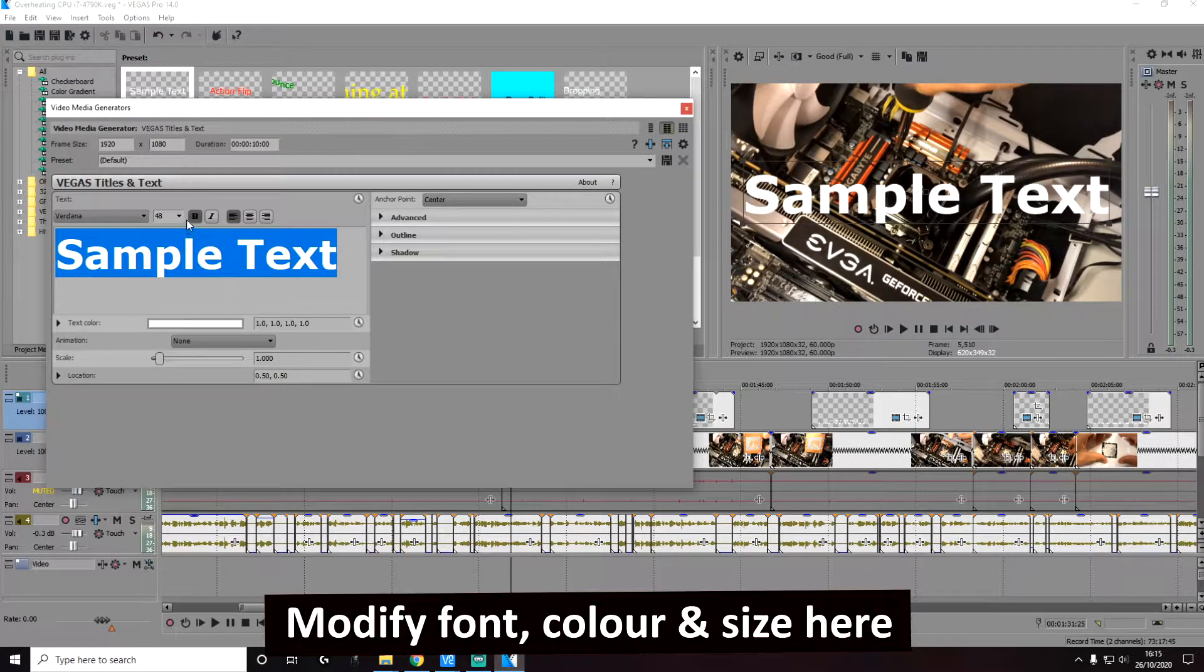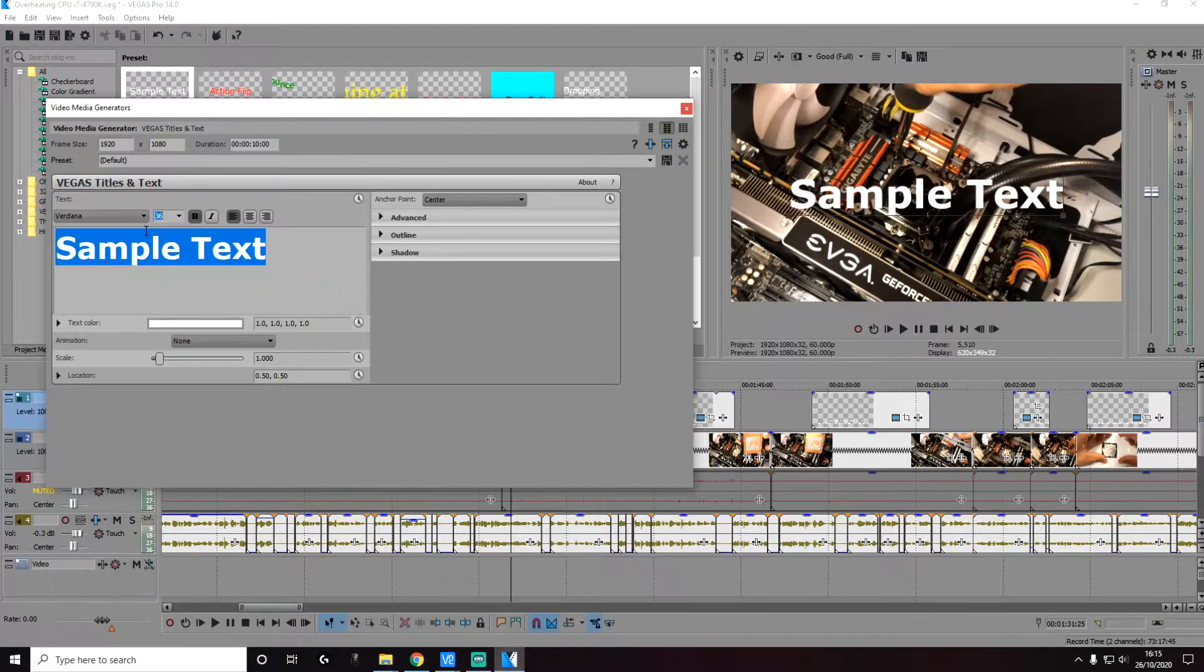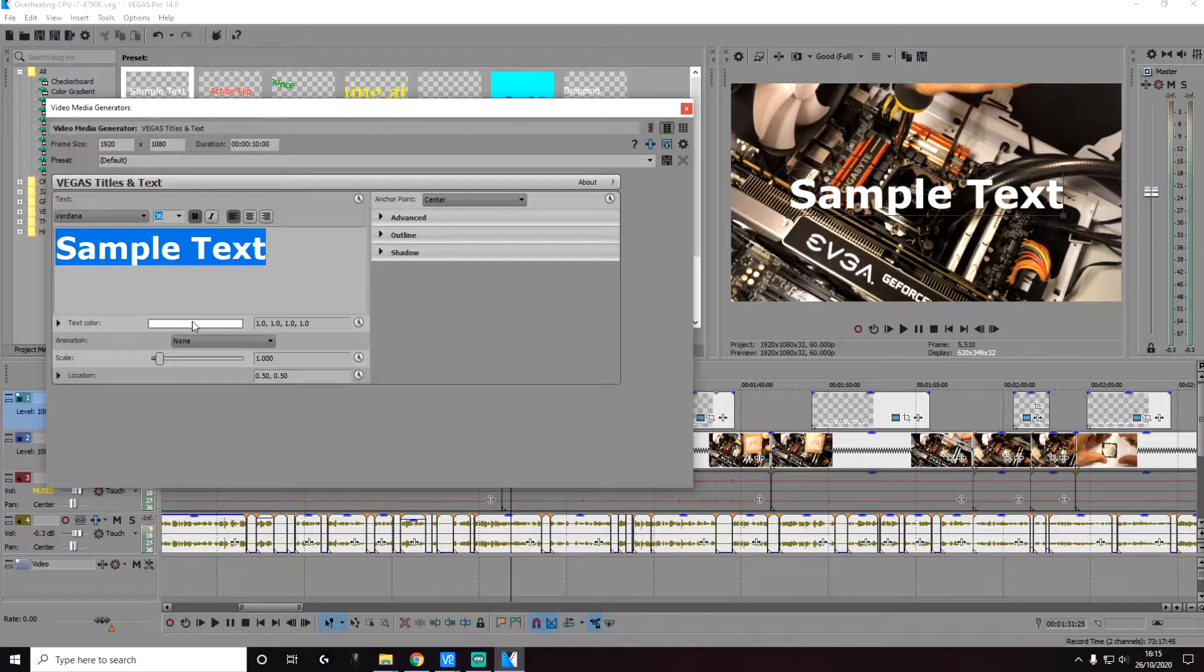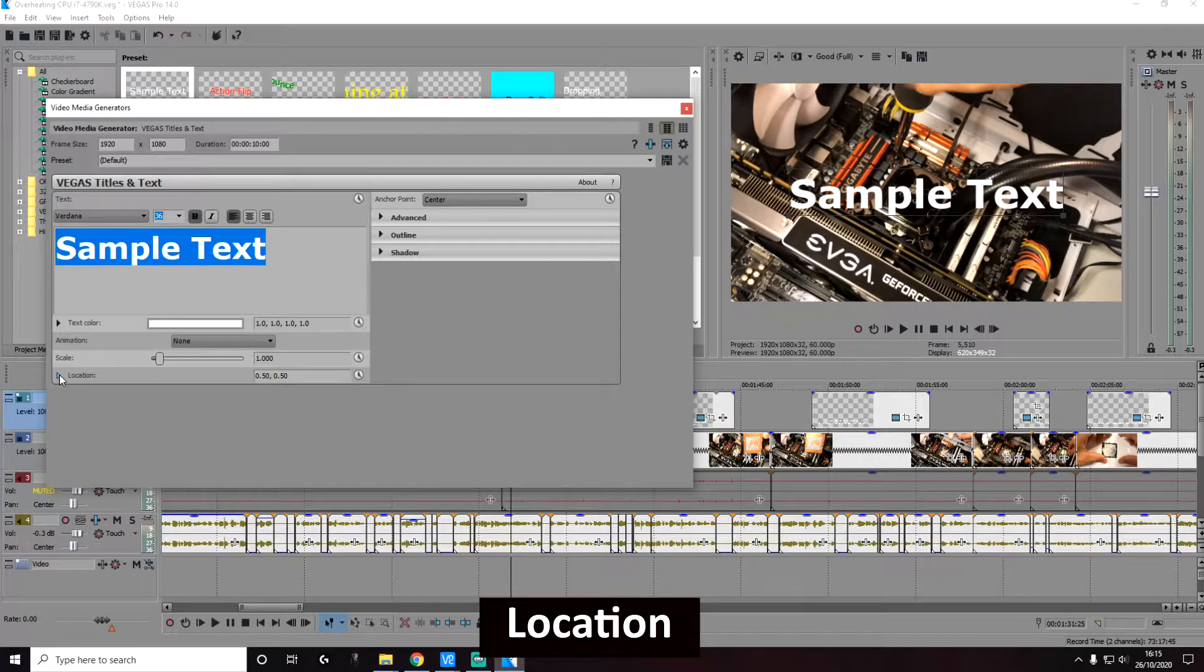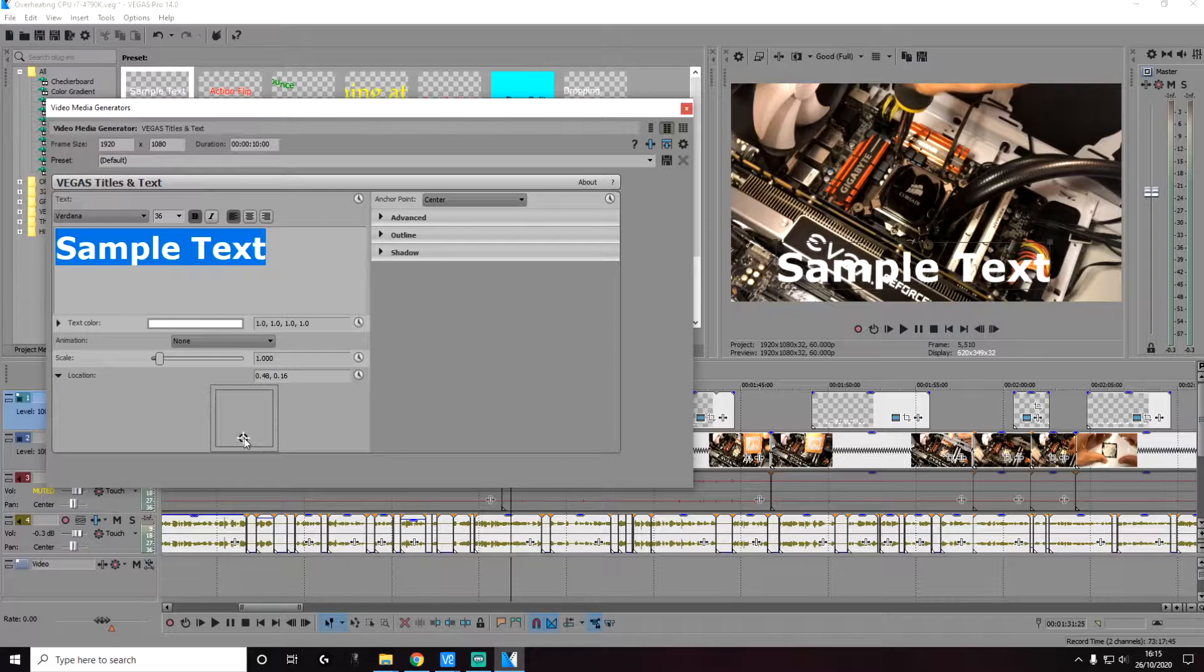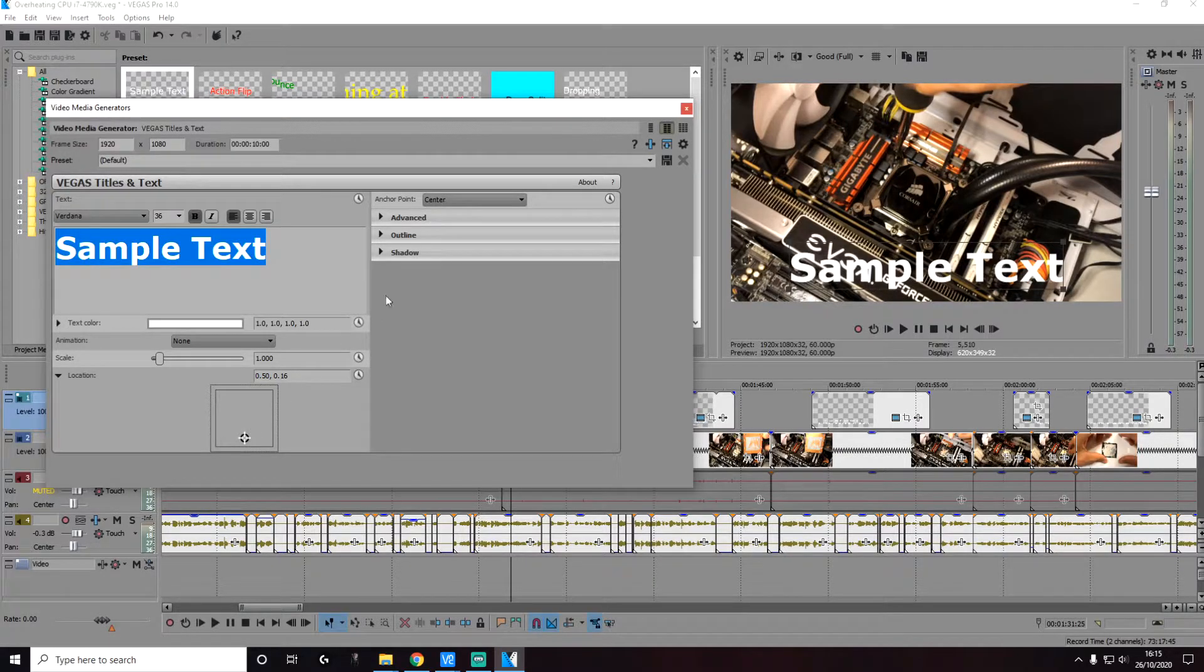I'm going to make it bold and make it slightly smaller. I'm going to leave the default color white and let's change the position of the text by going to location and changing it to the bottom of the screen here.